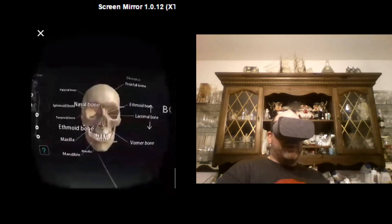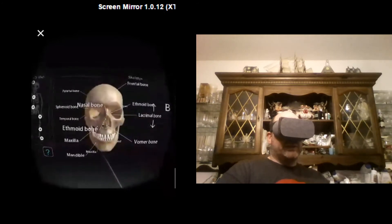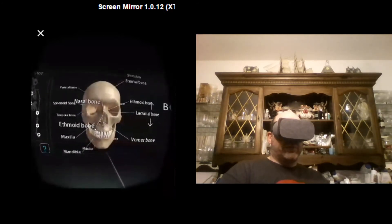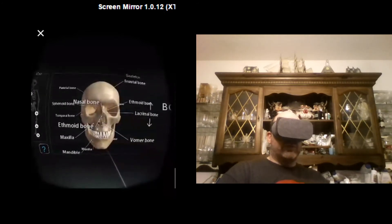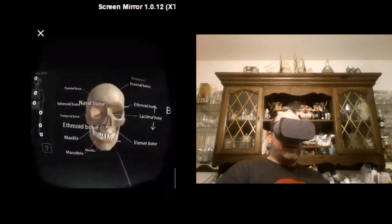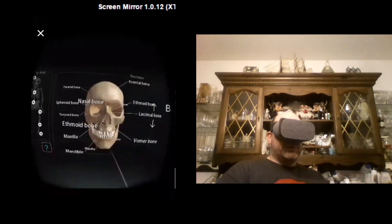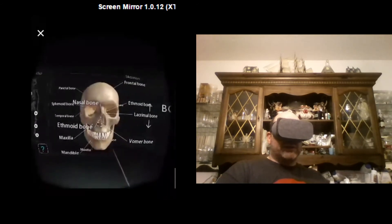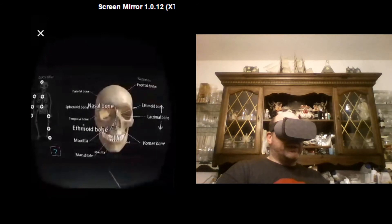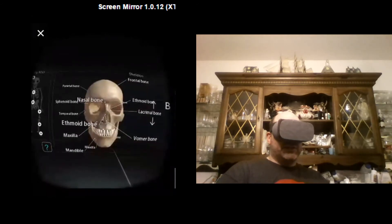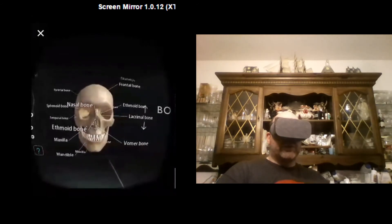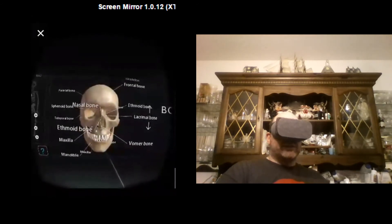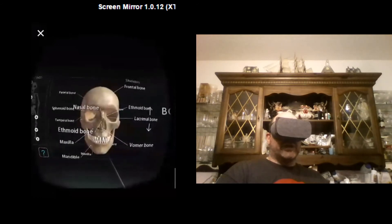But definitely a fun application. It's available for Daydream on Google Play right now. Check it out if you have the opportunity. I love it as a learning tool. I think that VR for education is the future. And this is a good step in the right direction.